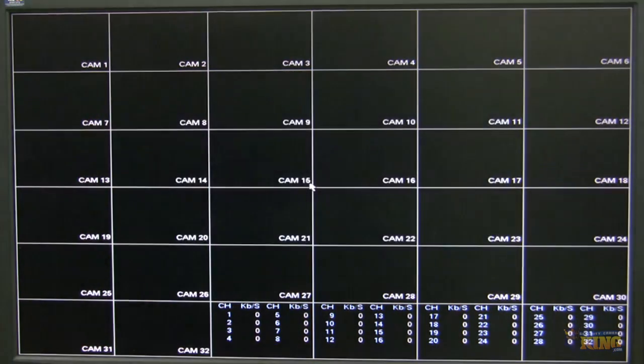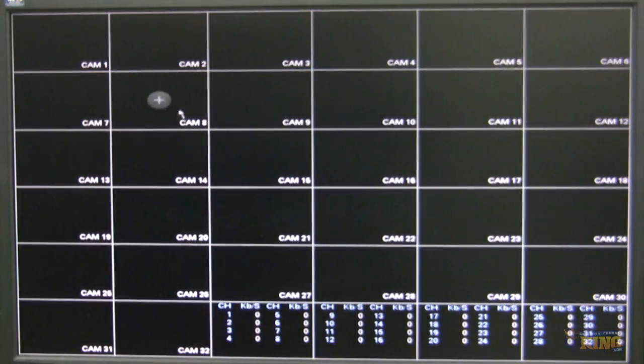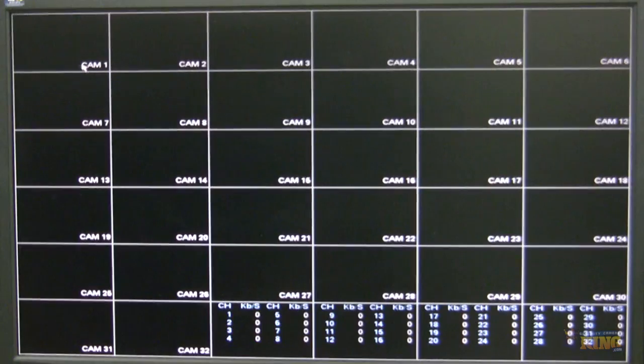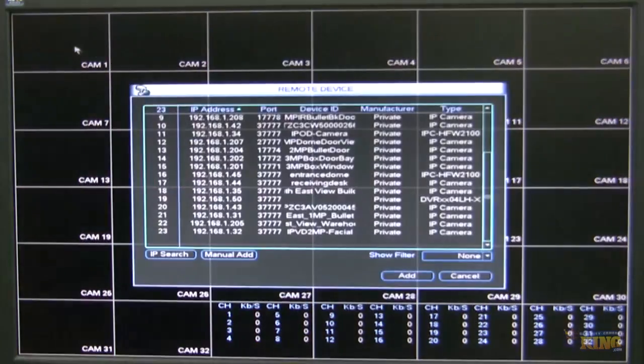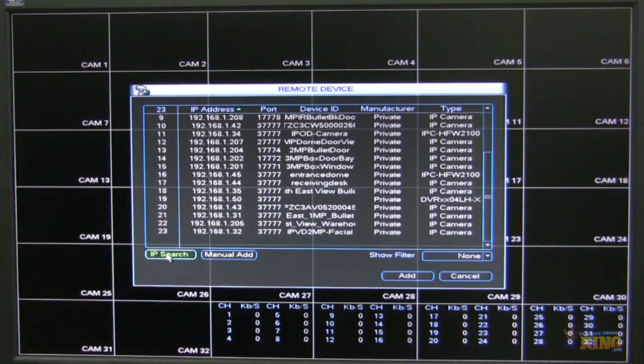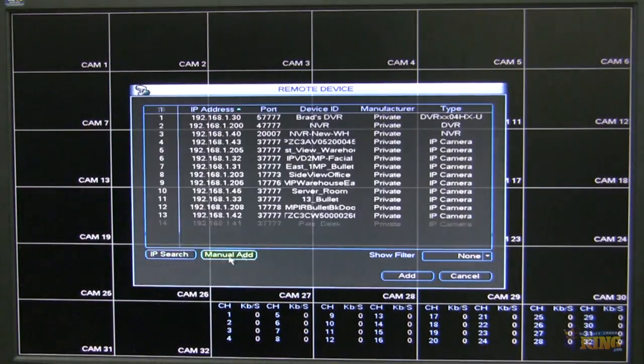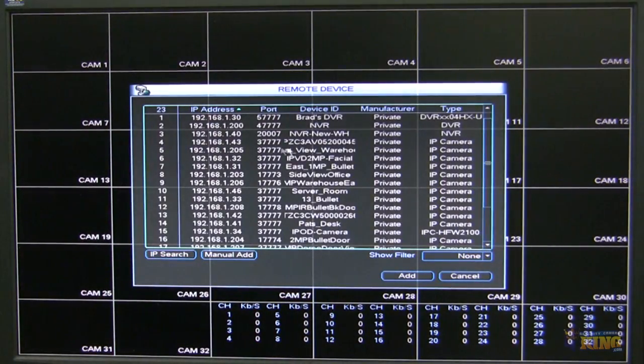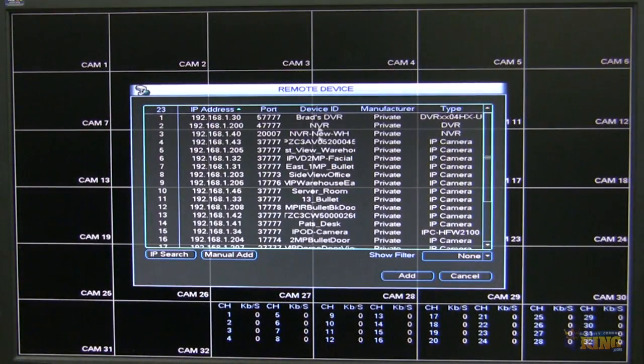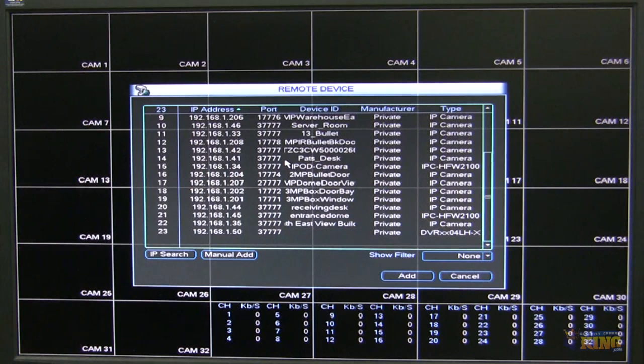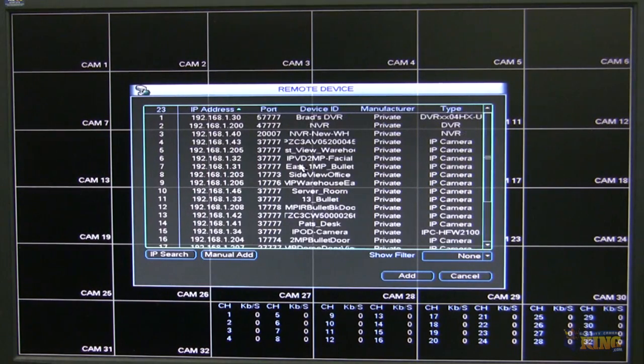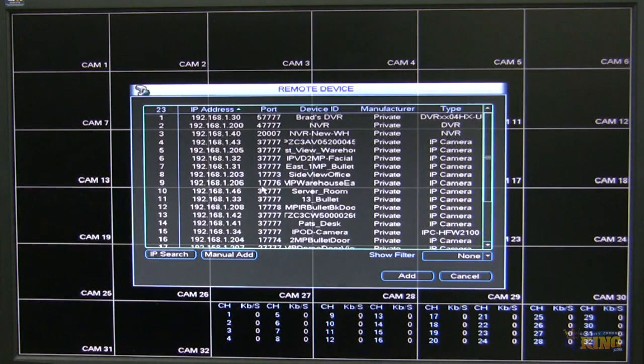For this demonstration, what I'm going to do is add them using an IP search. And it will show me every single thing that I have on this network related to cameras, DVRs if I have. They will show up here.